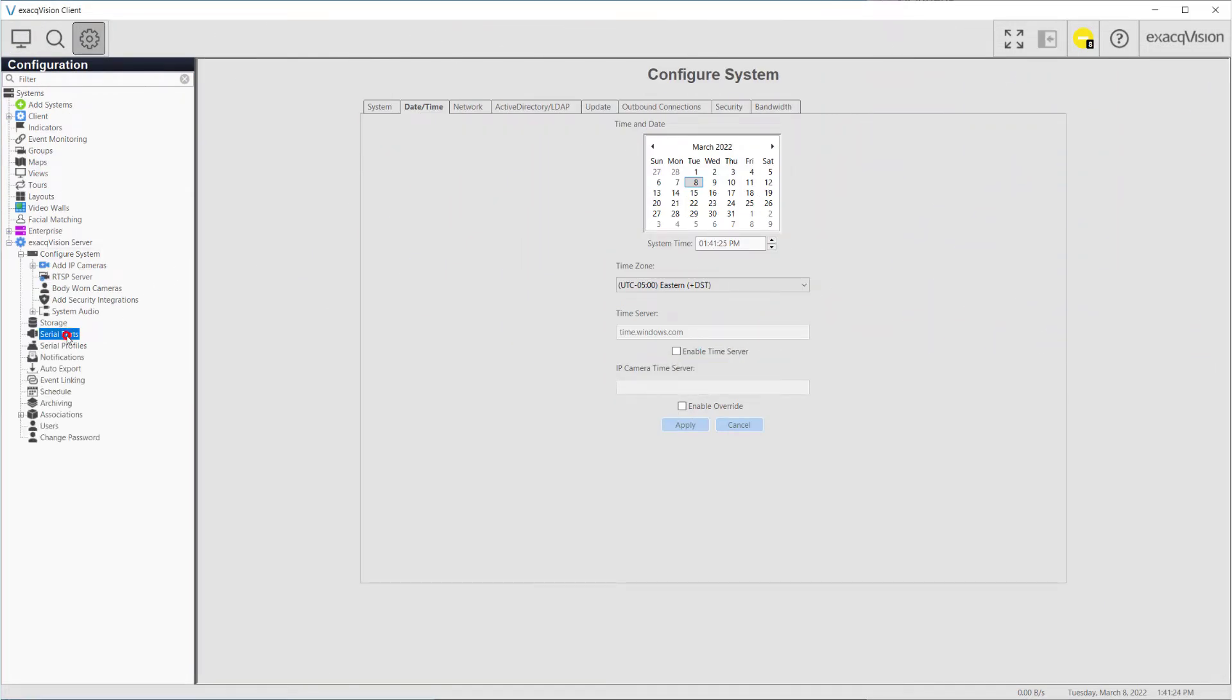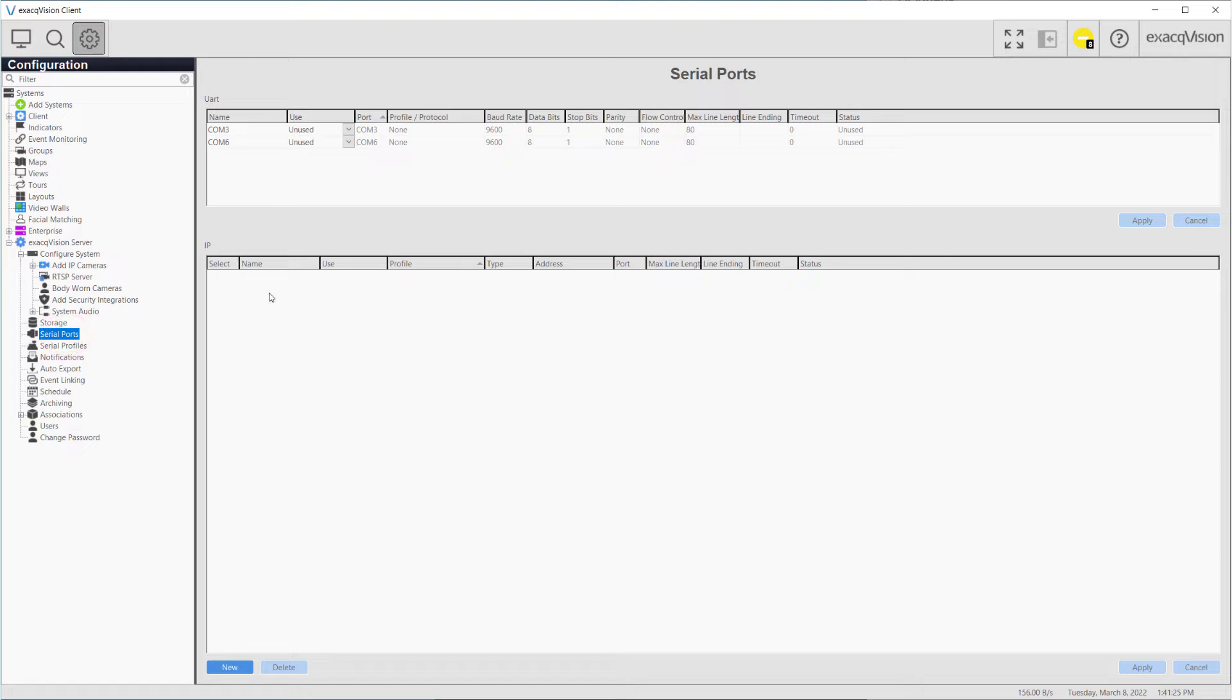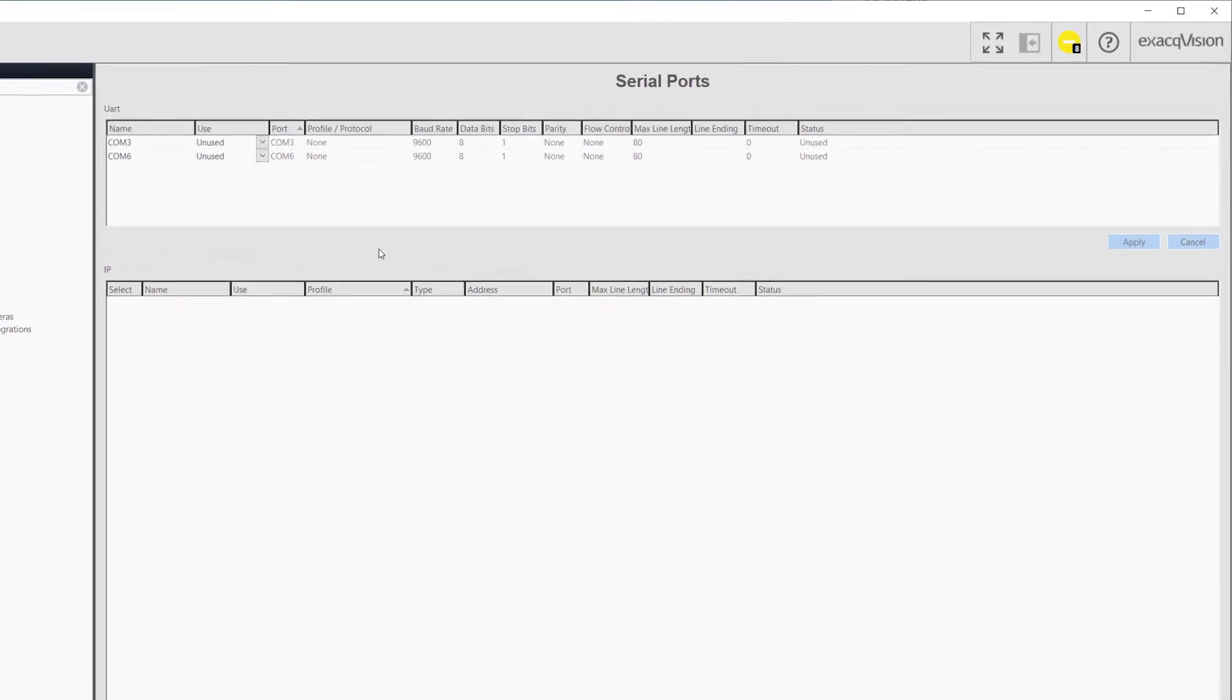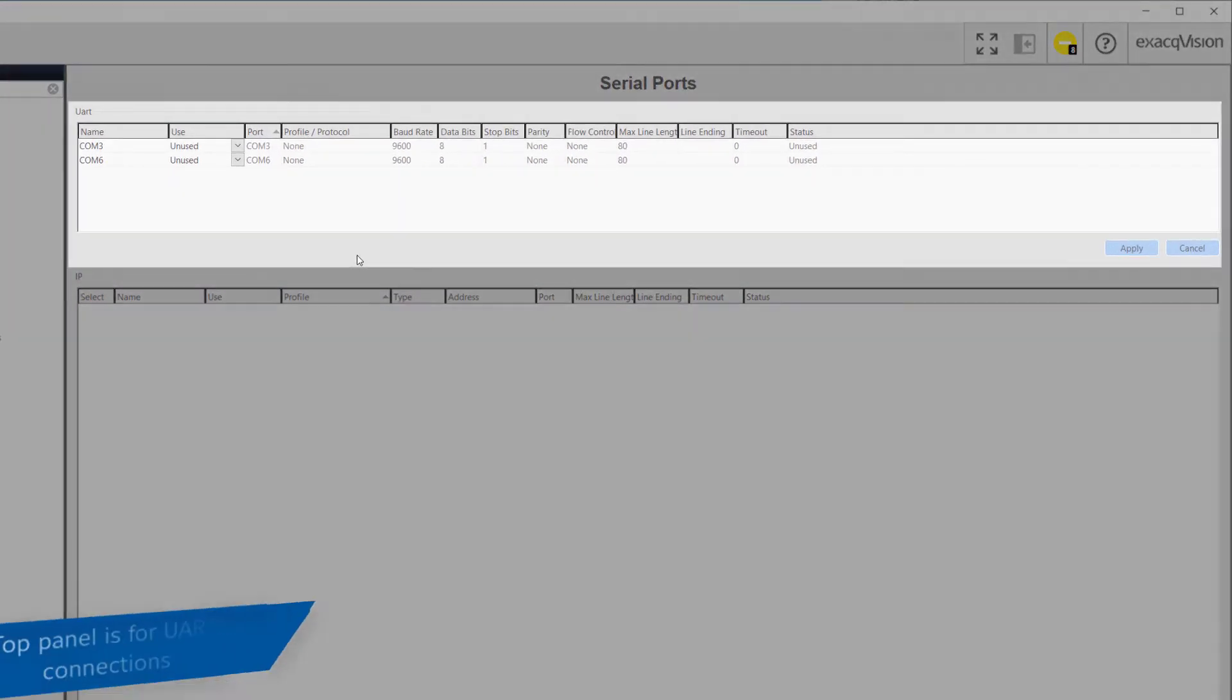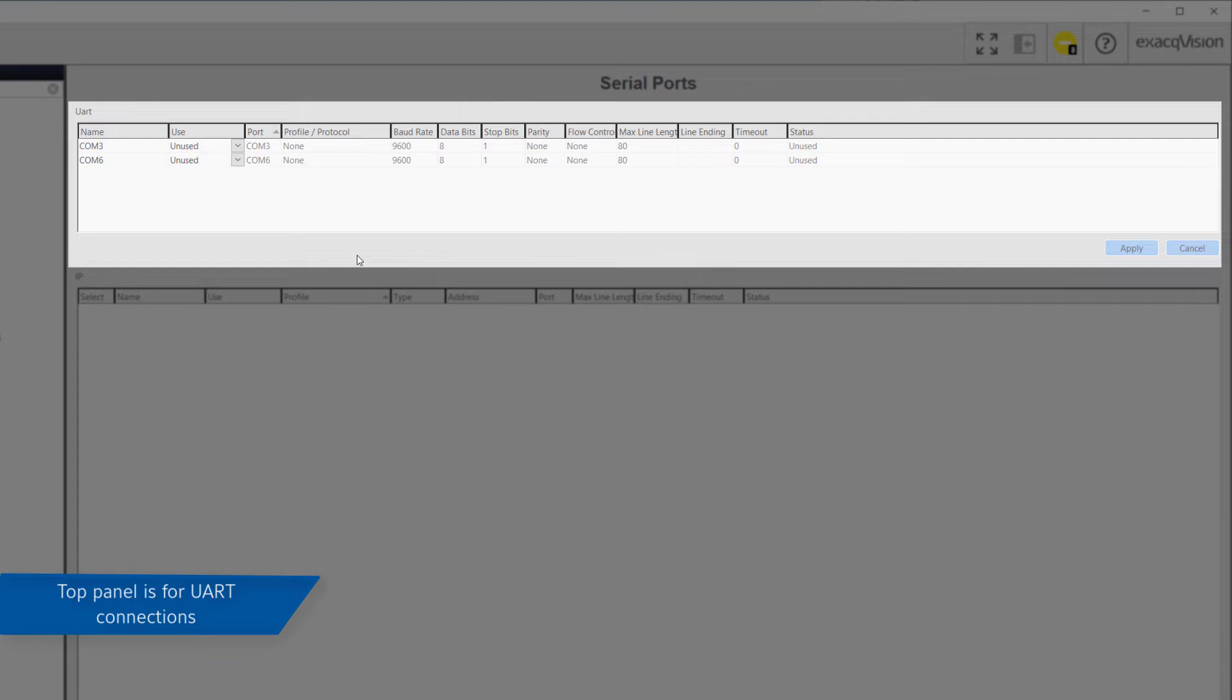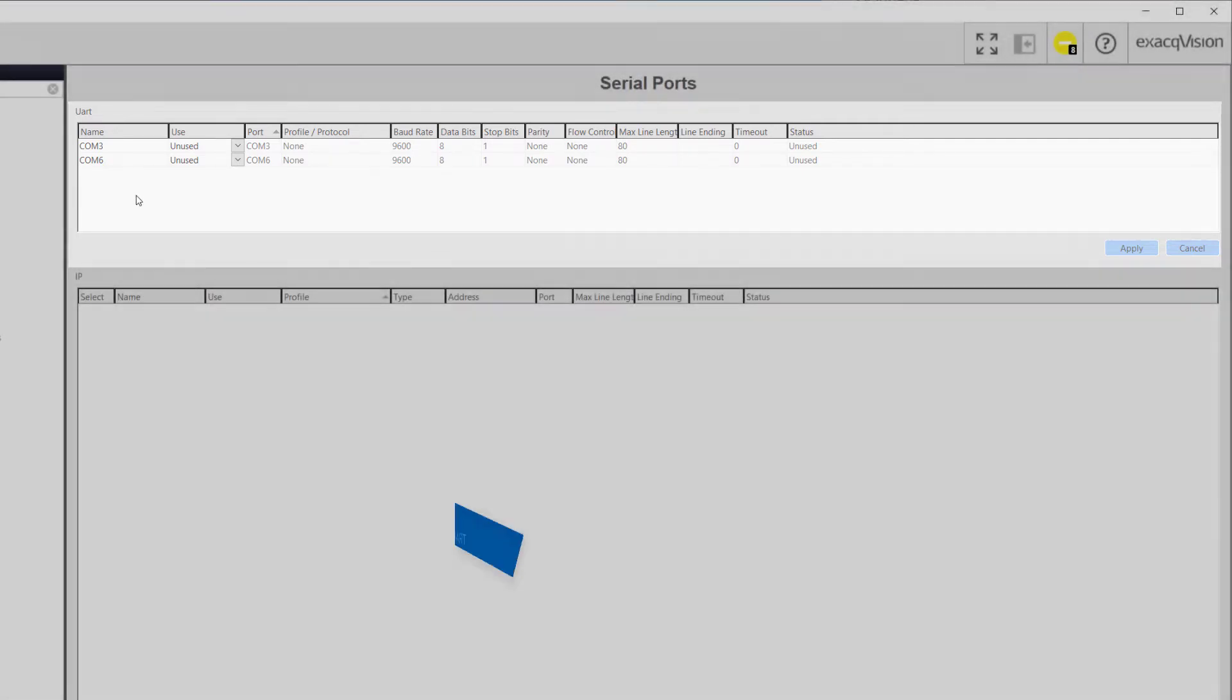Navigate to Serial Ports from the configuration tree along the left. For standard UART connections, use the auto-detected COM port at the top of the screen.